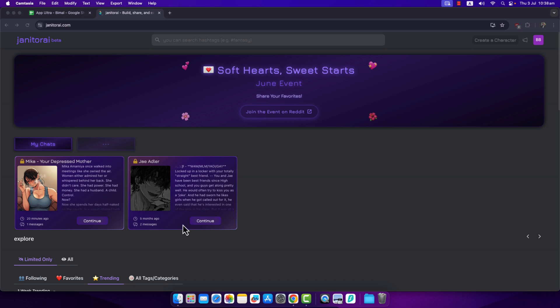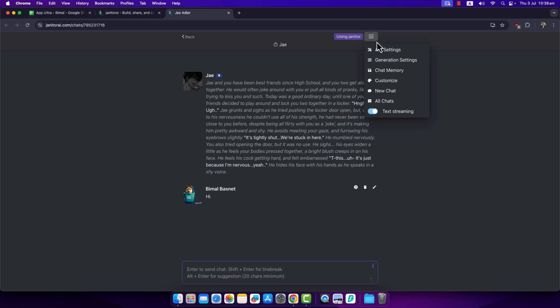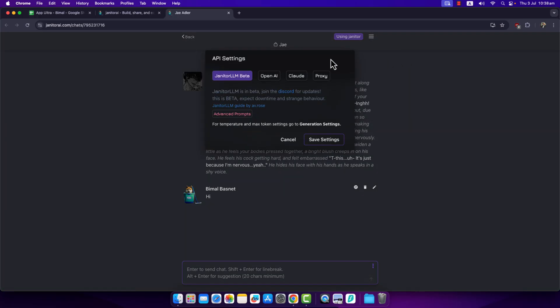Choose a character that you would like to communicate with. Whenever you're talking to that character and you want to use Kobold, click on the three lines icon from the top right-hand side. Then you can find the option API Settings.